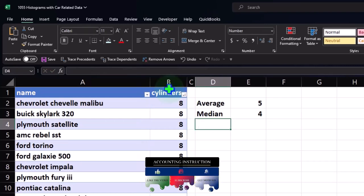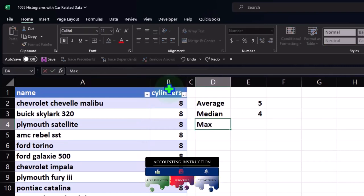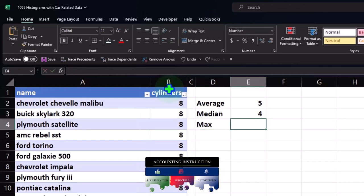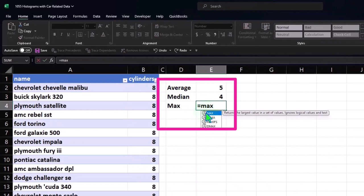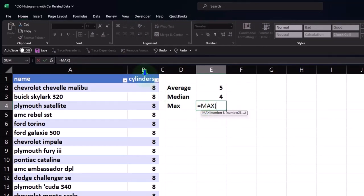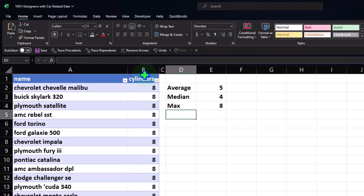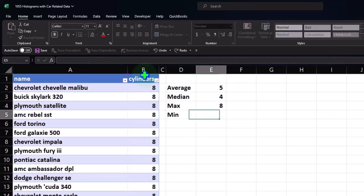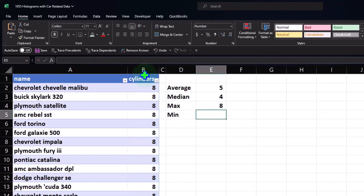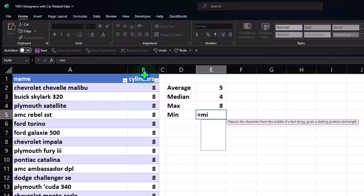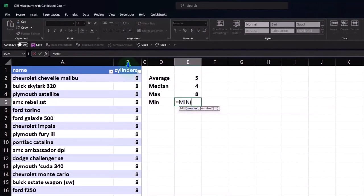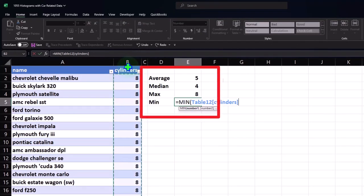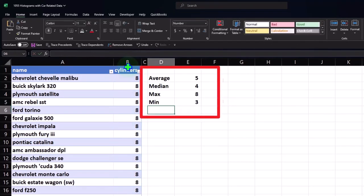I might also take the max and the min. What's the highest number — equals MAX, which is a useful function to know. So I'll type that in here. The max is eight. Then the min — the smallest number — equals MIN of our data, double-clicking the function and selecting the data. There's the smallest.